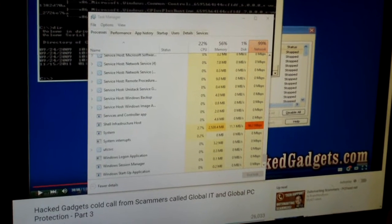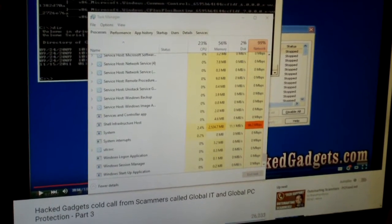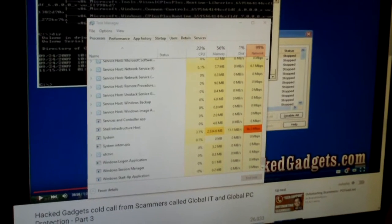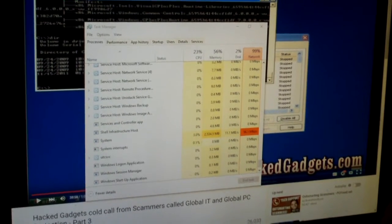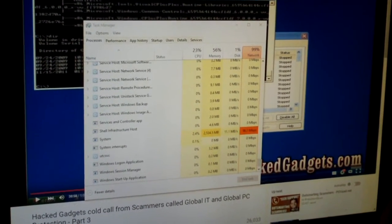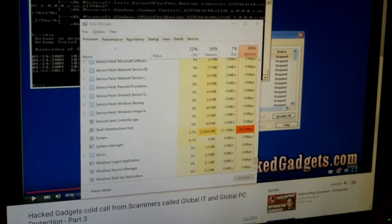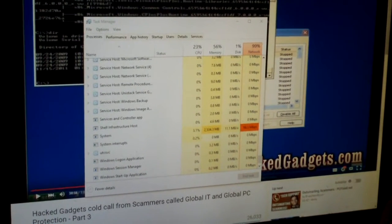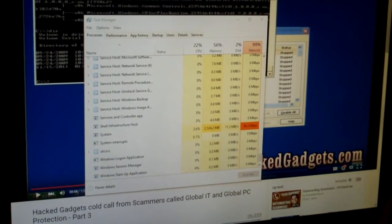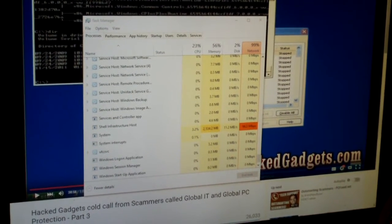Hey everybody. I know something quite funny about the Windows 10 Task Manager, which is practically the Windows 8 Task Manager as well — they're pretty much the same thing. It's a funny little glitch in this Task Manager. If you look carefully, it says that we're using 99% of our network connection.